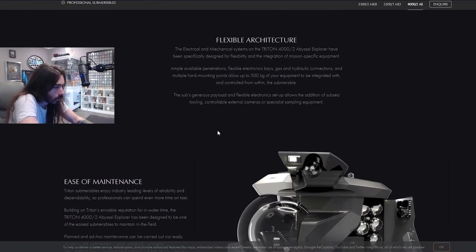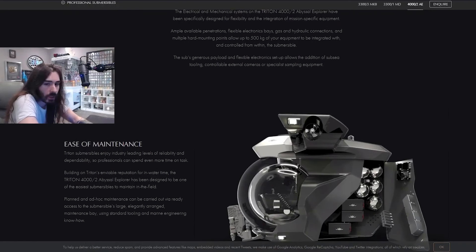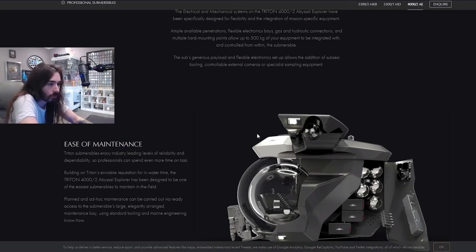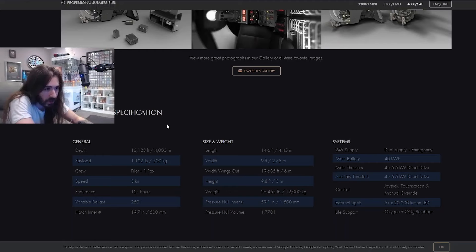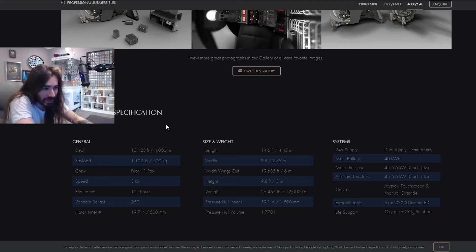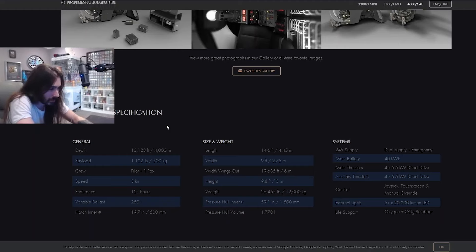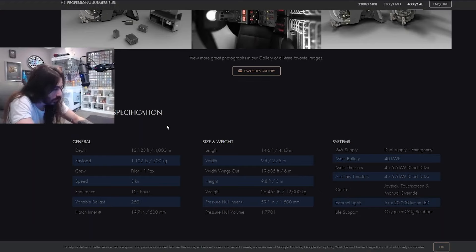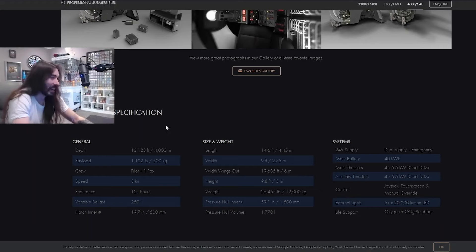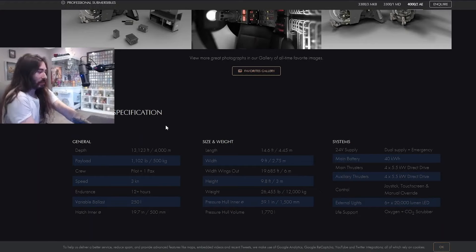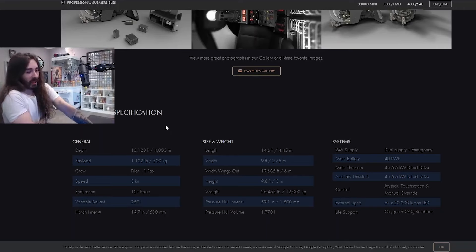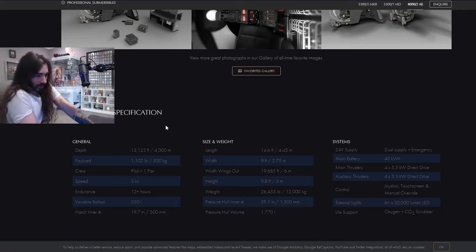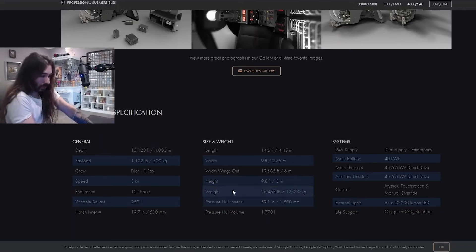Is this going to be, like, commercially available for 20 mil a pop? Ah, here we go. The technical specification. These mean nothing to me. The variable ballast 250L. You got it. I know not what these words mean. Only that they are words. Well, I mean, I know what height and weight means.